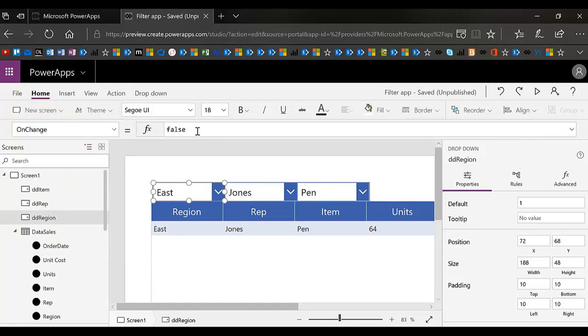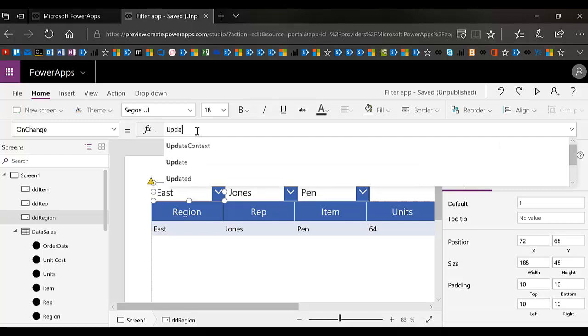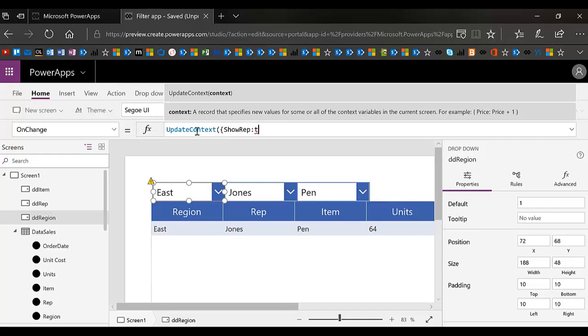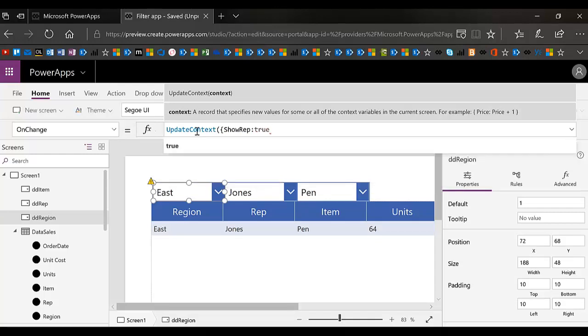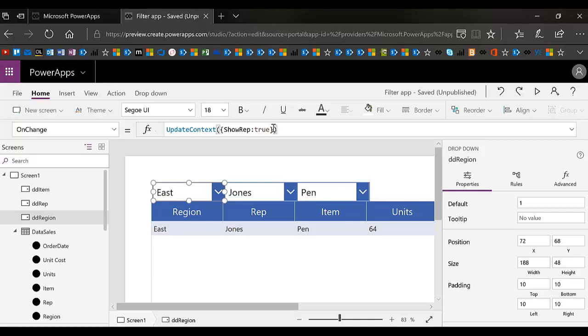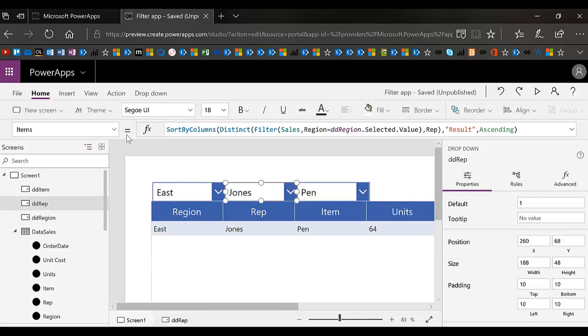So I could do on change of east. And then up in here, I can do update context or set, whatever you like. Whenever I'm on a single page, I'll do update context. Update context, show rep, and I'll make that true. So basically what I'm saying is when you change this, make the rep true. And then on this one, I might copy this, so I don't have to type it again. Control C, and then put this in the on change of this one.